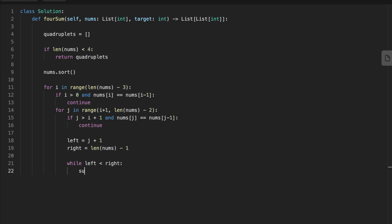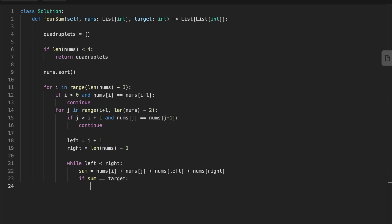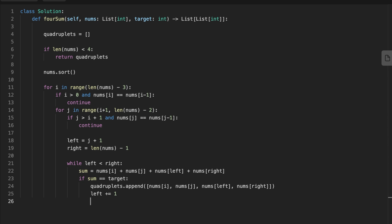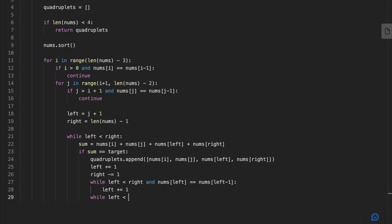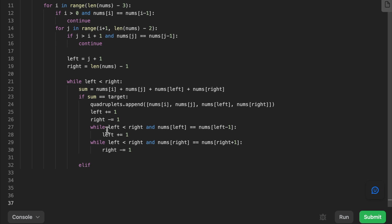Initialize left and right pointers. Sum up the four values and check if the sum equals the target — if yes, group the four values and push them to the quadruplets array. Move left to the next number and right to the previous number. Add conditions to skip previously processed numbers: if left has already seen that value, move left forward; for right, move it to the previous number — this improves performance and avoids duplicate results. If the sum is less than the target, move left forward; else move right backward. Finally, return the quadruplets array.